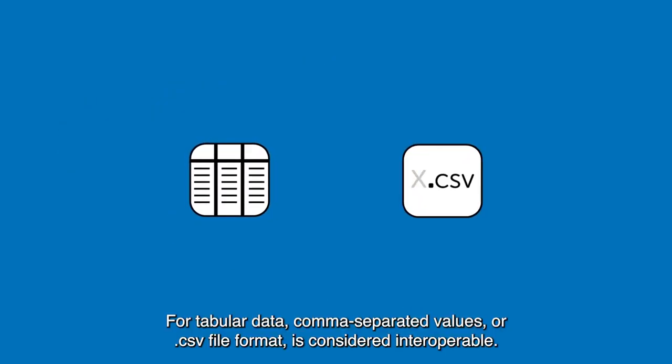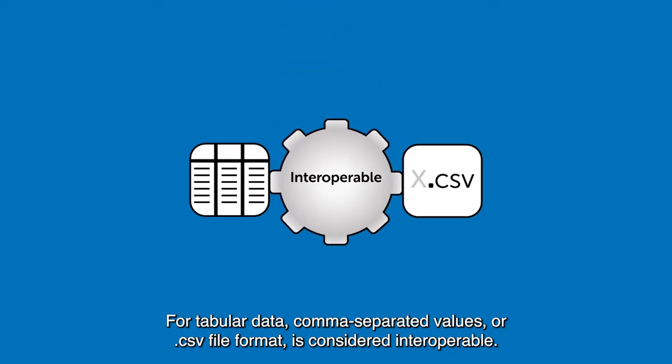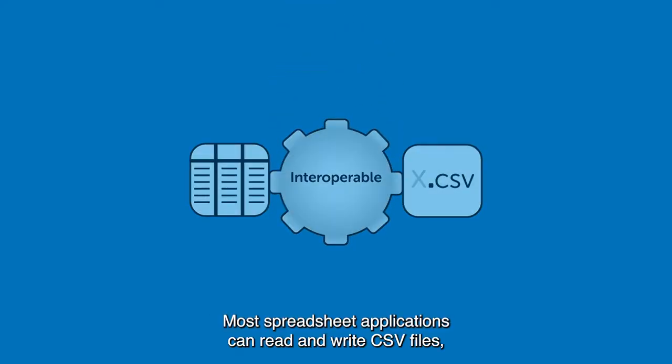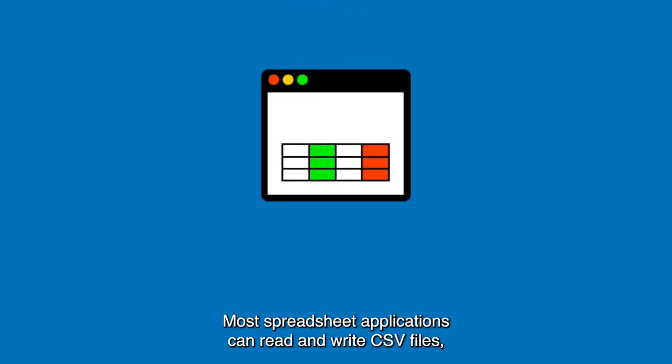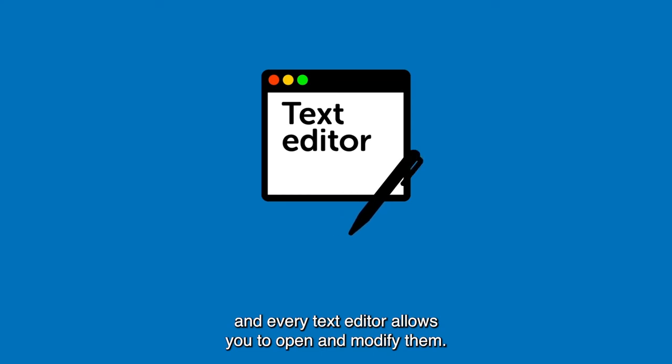For tabular data, comma-separated values or CSV file format is considered interoperable. Most spreadsheet applications can read and write CSV files, and every text editor allows you to open and modify them.